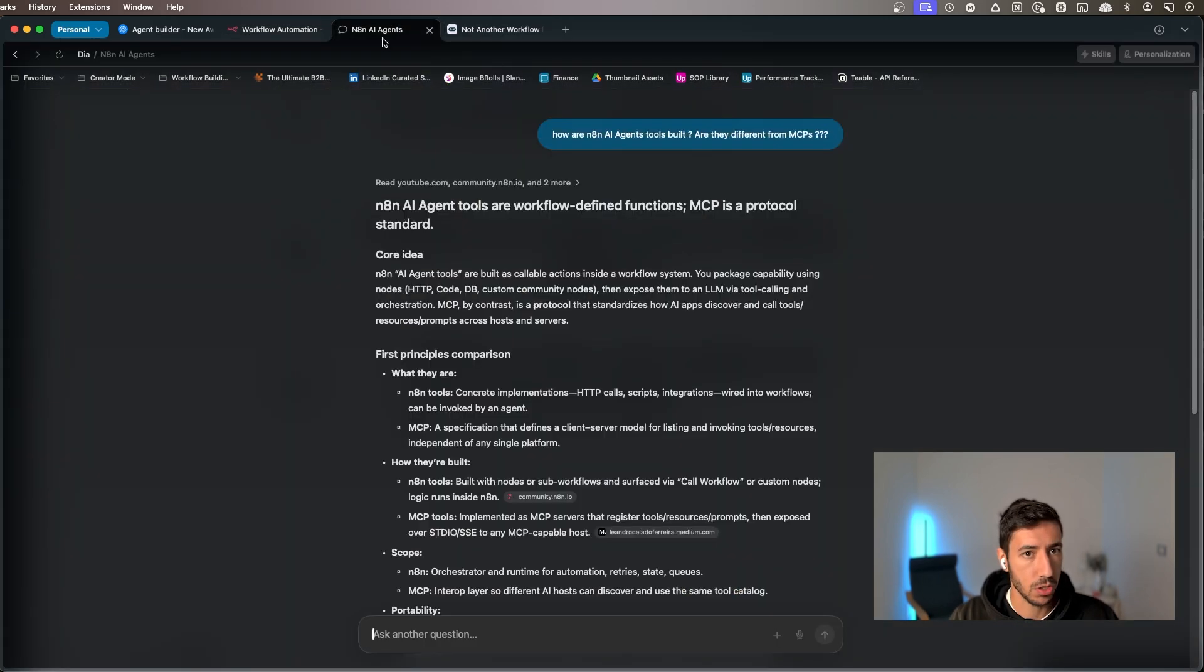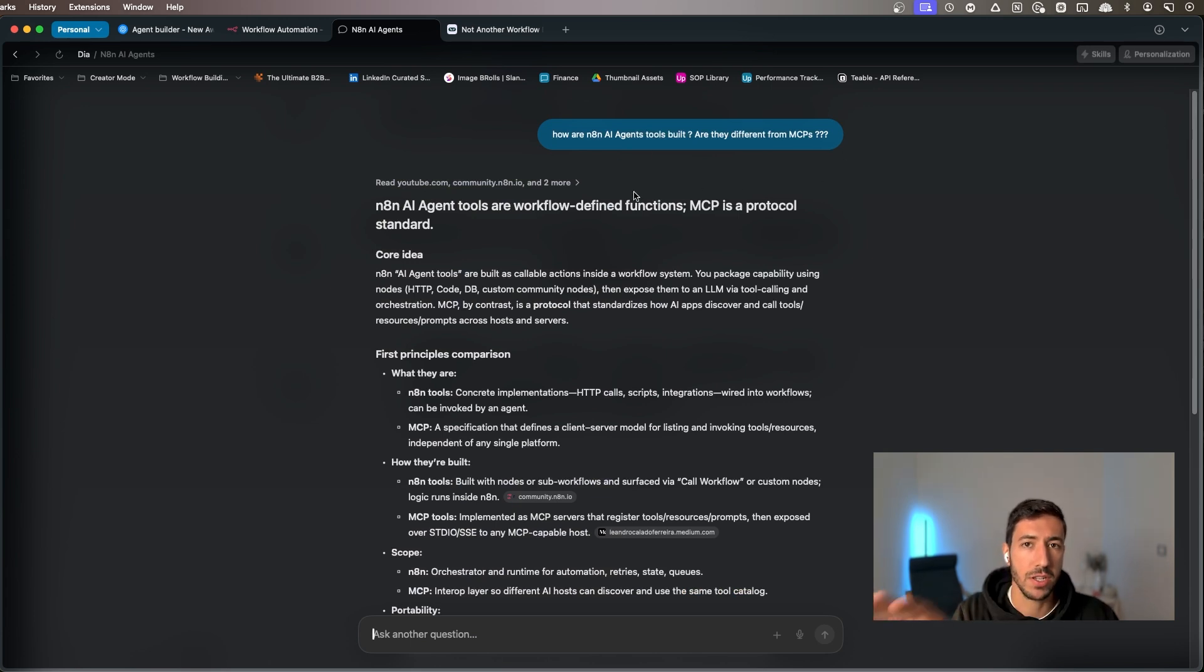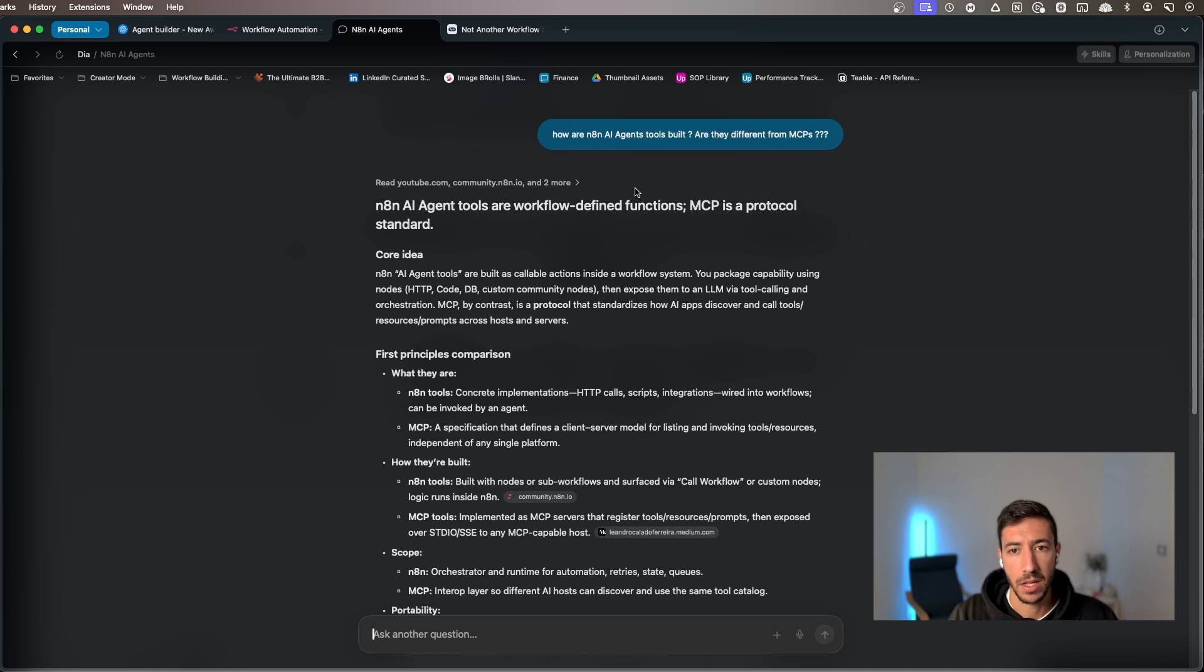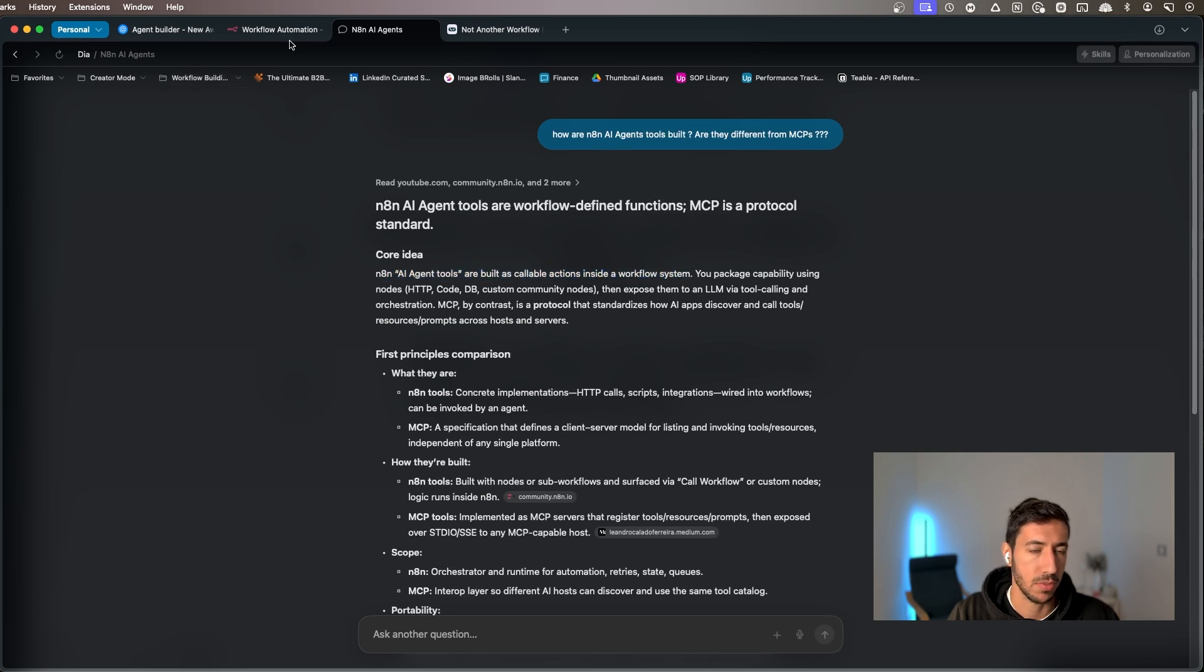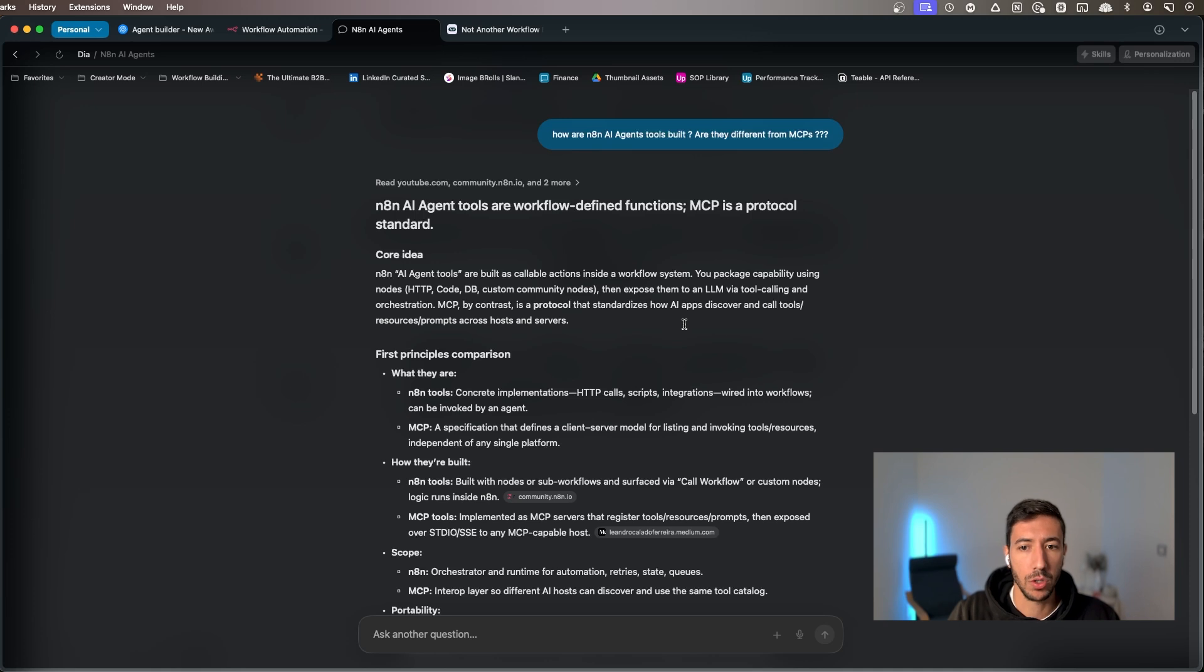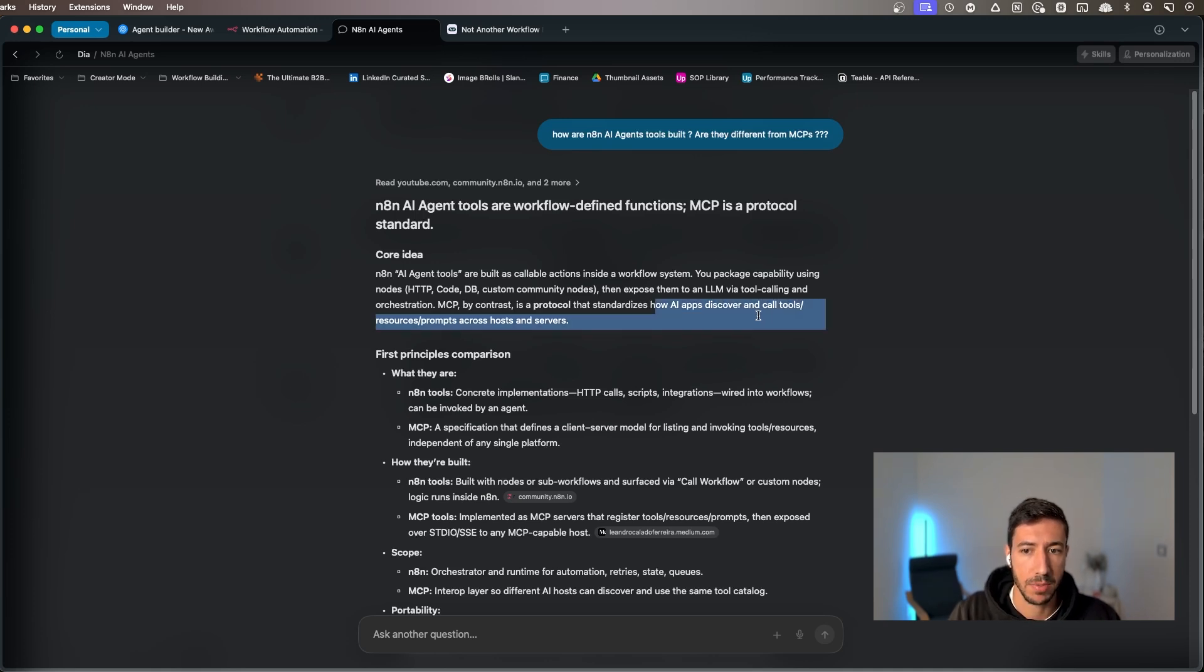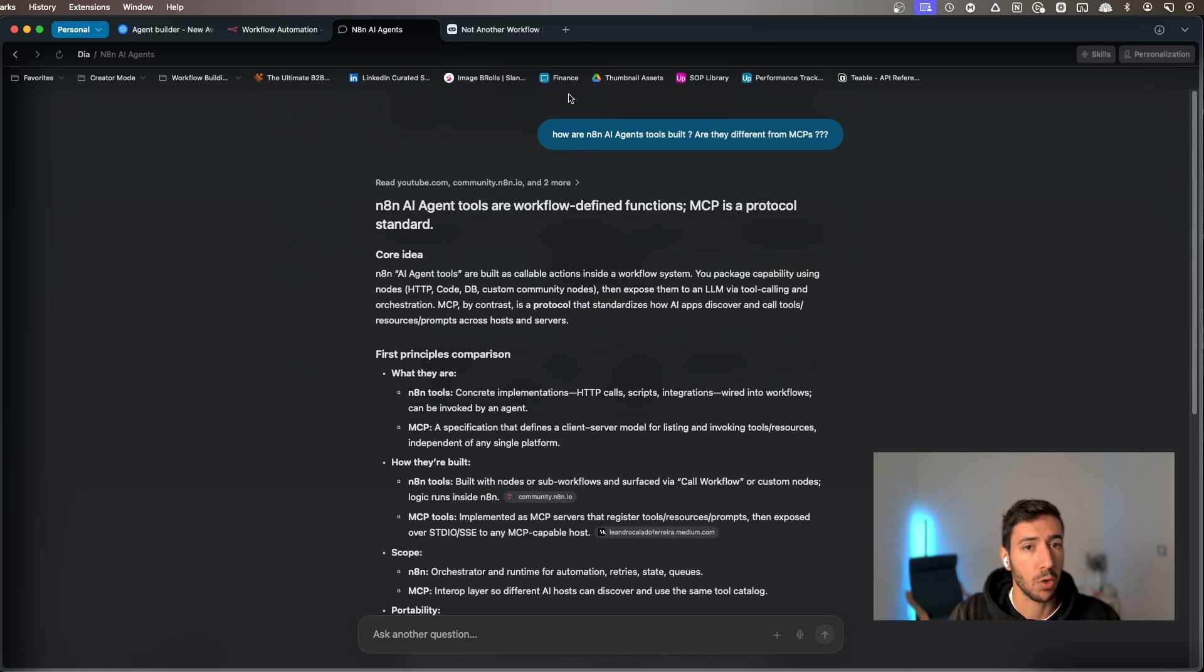So also to give you a little bit of context on this kind of thing, I had a search on what is the difference between tools within N8N and MCPs within N8N. And so N8N AI agents tools are callable actions instead of workflow systems. So they are essentially just nodes. Meanwhile, MCP is the protocol that standardizes different apps and how they call tools across different servers.